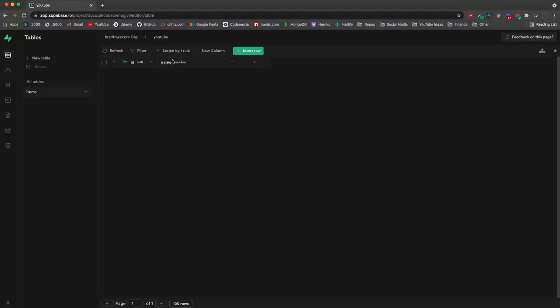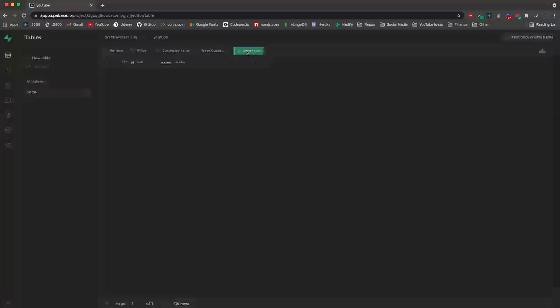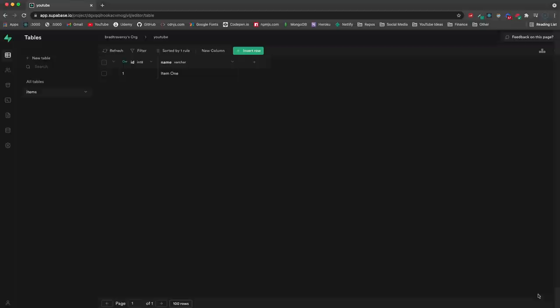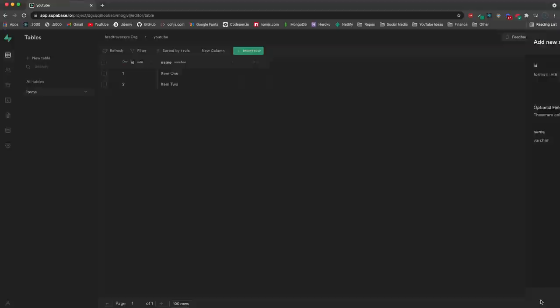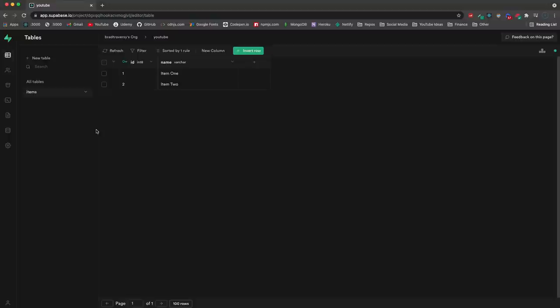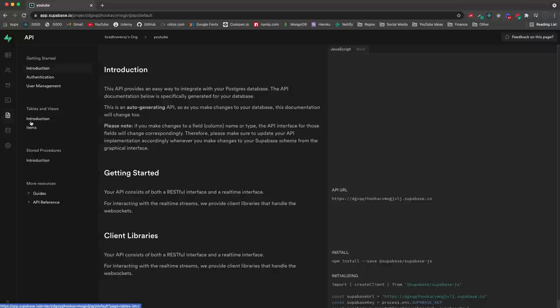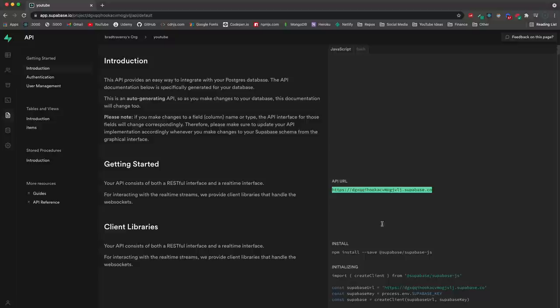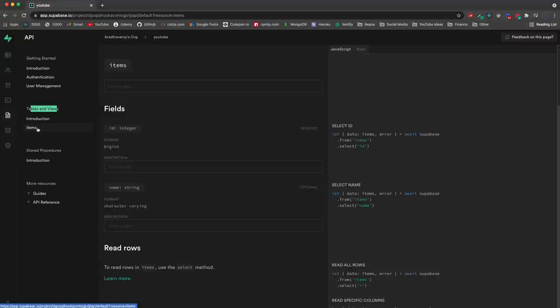If we want to insert data from the table editor, go back and you should see ID and name. Click insert row - the ID will be generated automatically - put 'item one' for the name and click Save. Insert row again, call it 'item two' and save. Now we have two items in our database. To see the auto-generated API, go over to the API section. Under introduction it shows your API URL and how to install the JavaScript client library, but we'll do that in the next video.